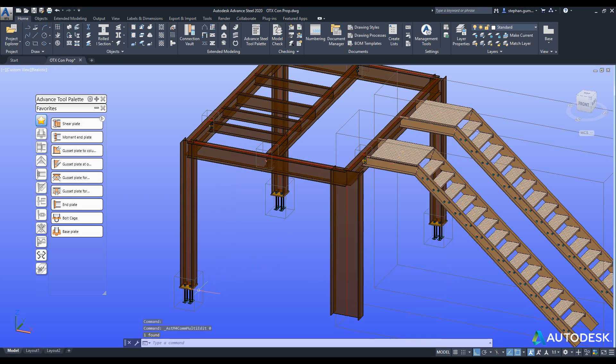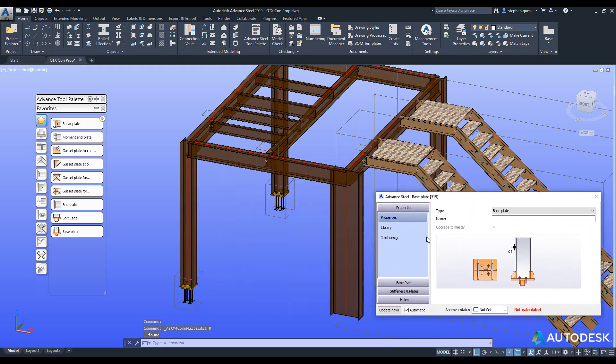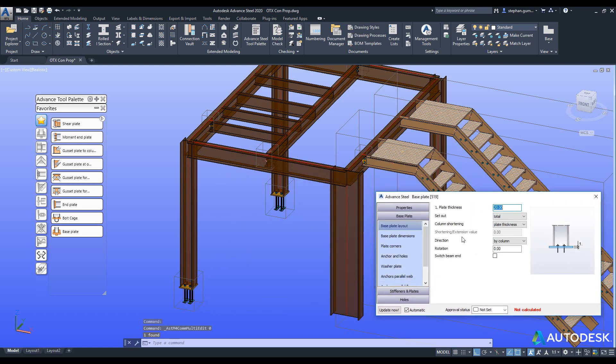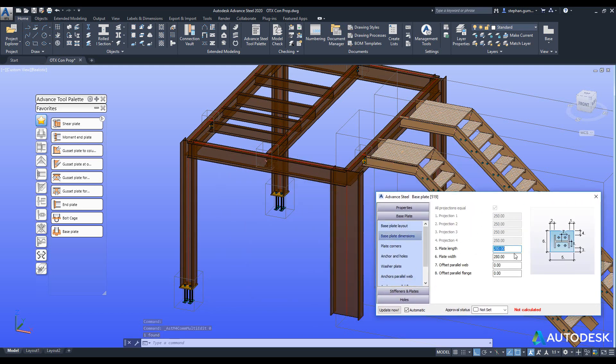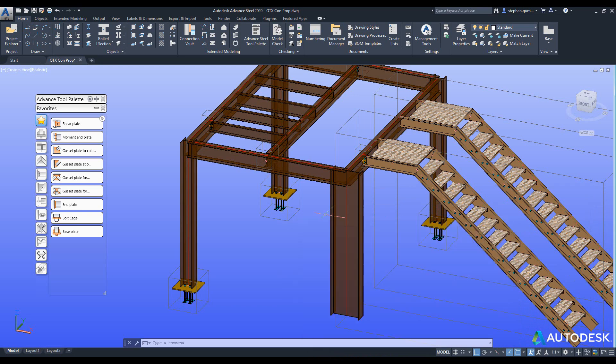Meaning that if I come into here and change this connection, and let's go into here and say 500 by 500, you notice that all the connections change at the same time as each other.